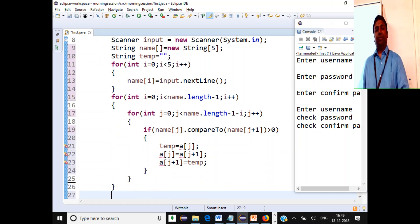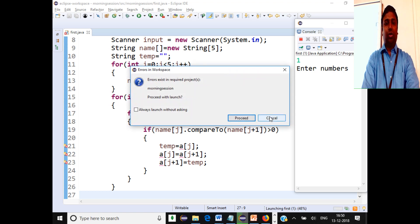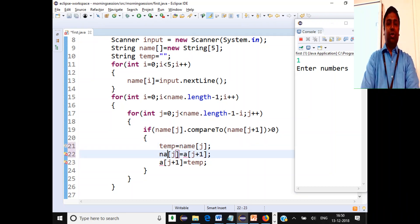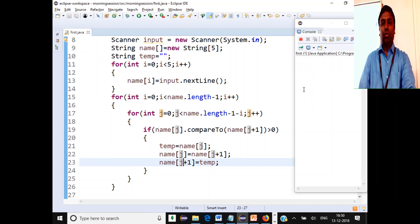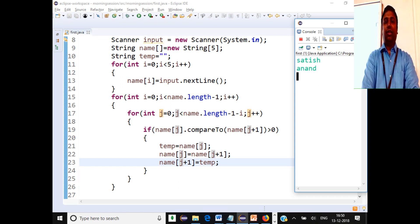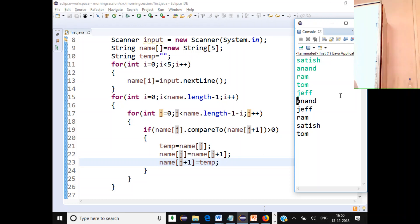After fixing a variable naming error in the code, we run and test it. Entering names Satish, Anand, Ram, Tom, and Jeff - the output is correctly sorted. Take up the remaining three exercises: reversing words in a sentence, counting the number of occurrences of each word in a sentence, and the substring password check. Thank you.